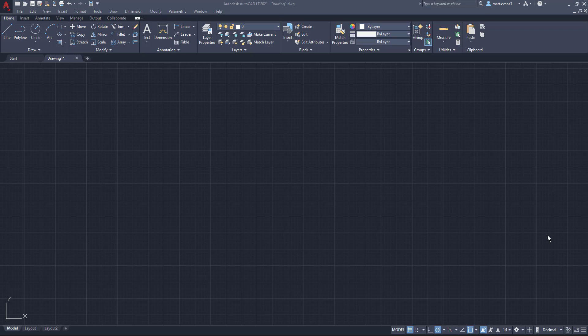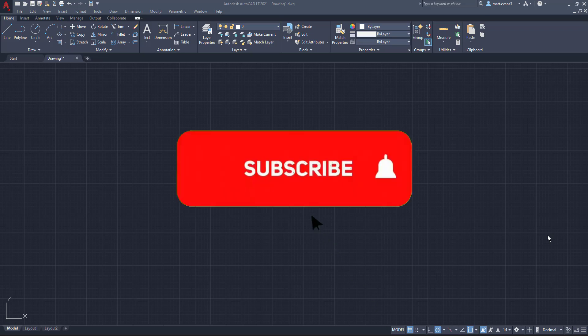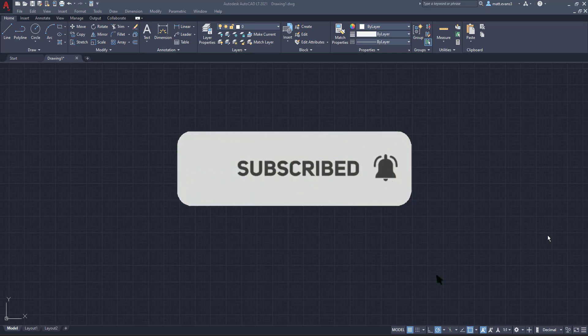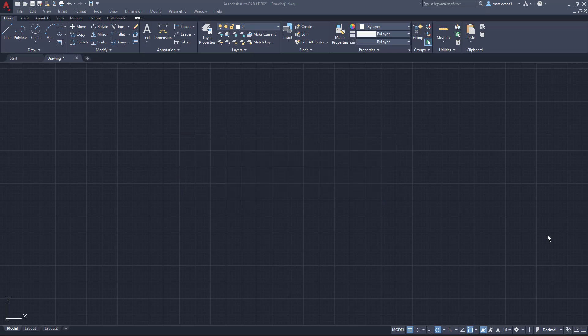Before we get into the video, please consider subscribing to the channel. If you like the video, give it a like down below. If you think someone else could use this video or find it helpful, send it to a friend. And if you want to see anything else done, leave it in the comment section below.